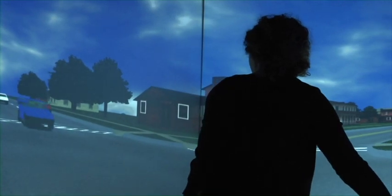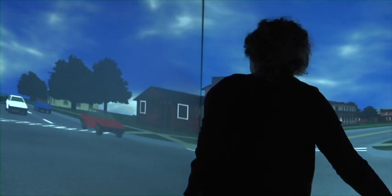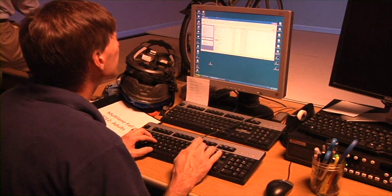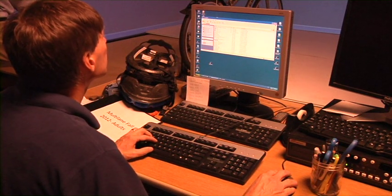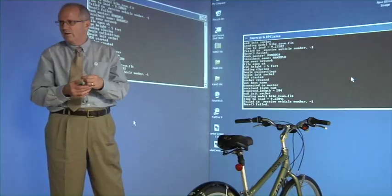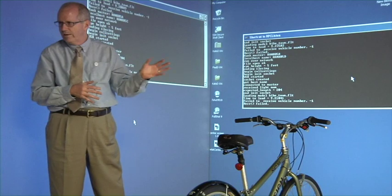Bicycling accidents among kids became a big interest for UI psychology professor Jodi Plummert. She decided to team up with the Department of Computer Sciences to get her answer. Together they created the bike simulator.